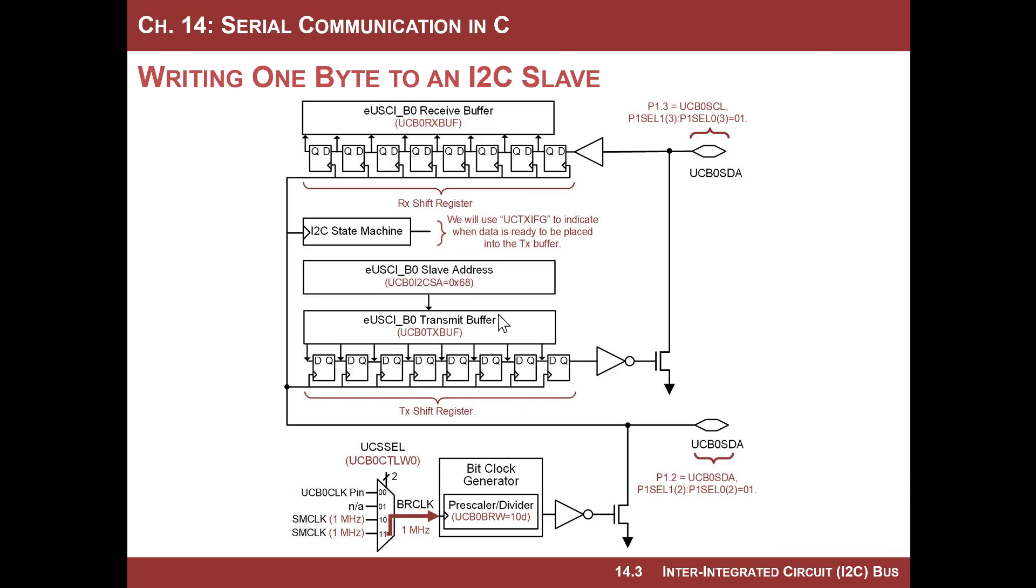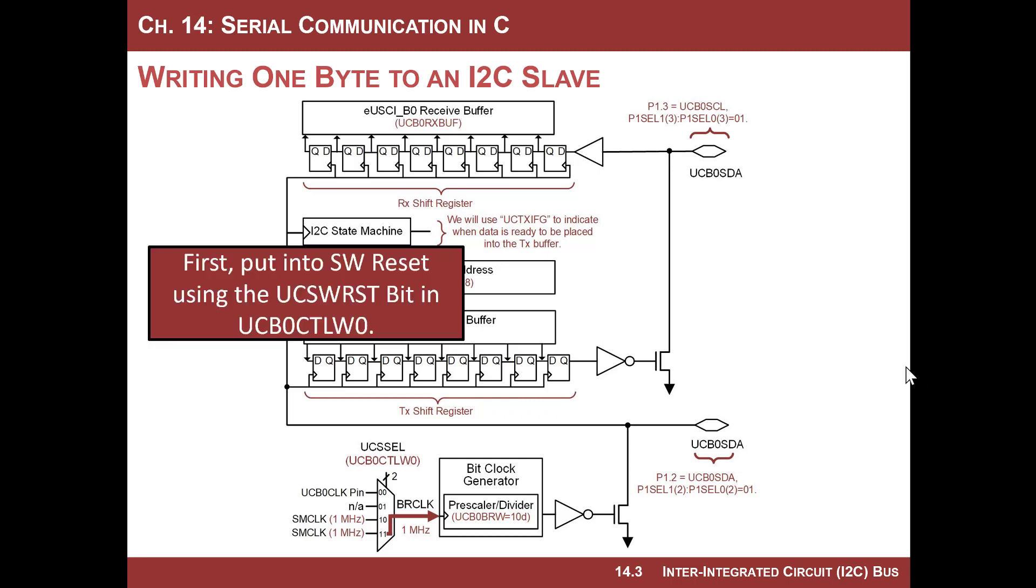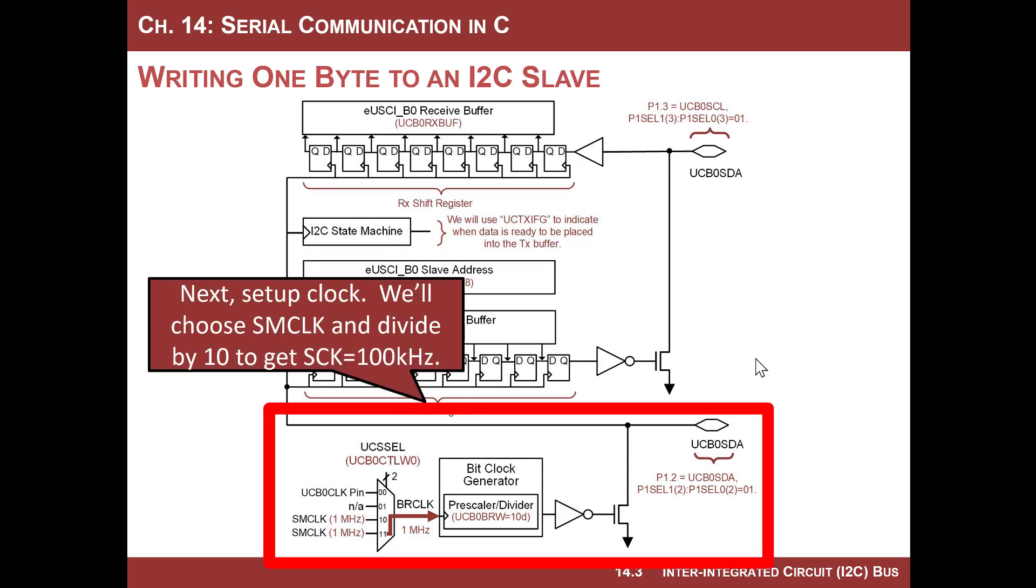Here is the block diagram of the I2C system on the MSP430. And let's just quickly go over what we need to set up. First of all, just like all the peripherals, we need to put this B0 into software reset using the UC software reset bit in the control word zero register.